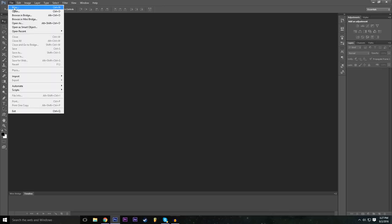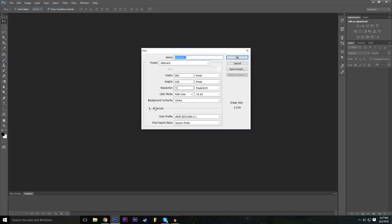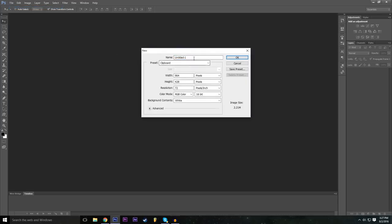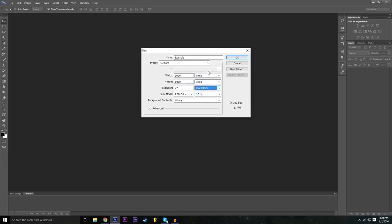Now let's create our first file. Go to File, then New, and this window is where we set all the settings for our project. You can name the project whatever you want — I'll just name it 'example' for the tutorial. For width and height, you can choose dimensions based on your project. For instance, if you want a Twitter header there are specific dimensions, but for now we're going to do a standard 1920 by 1080.